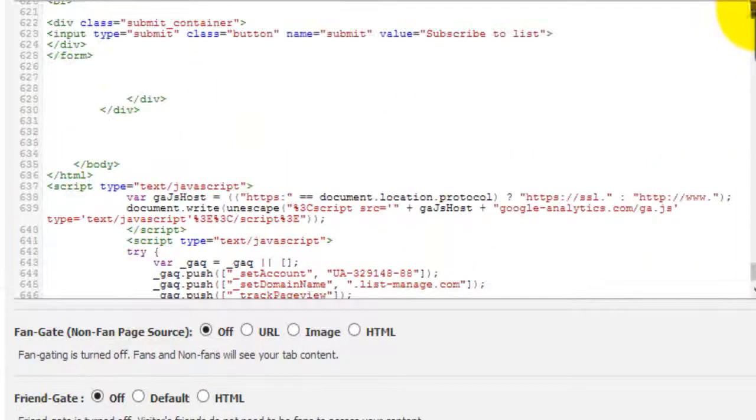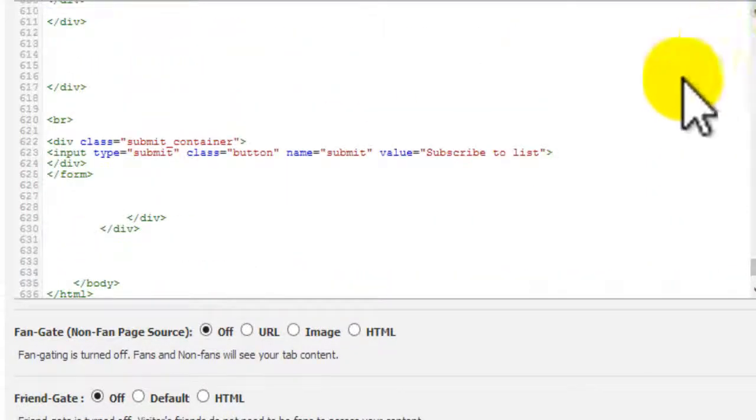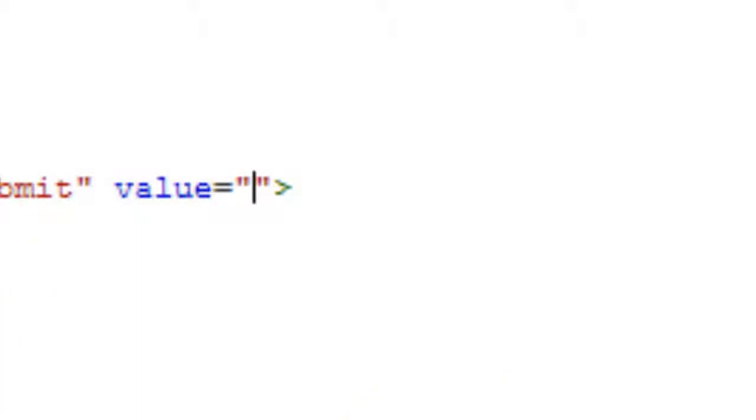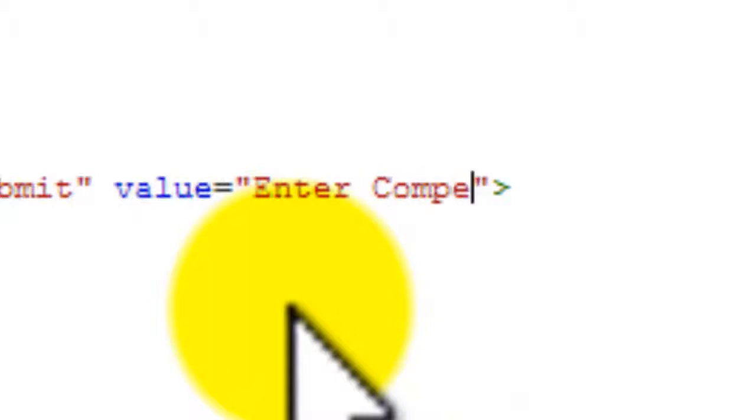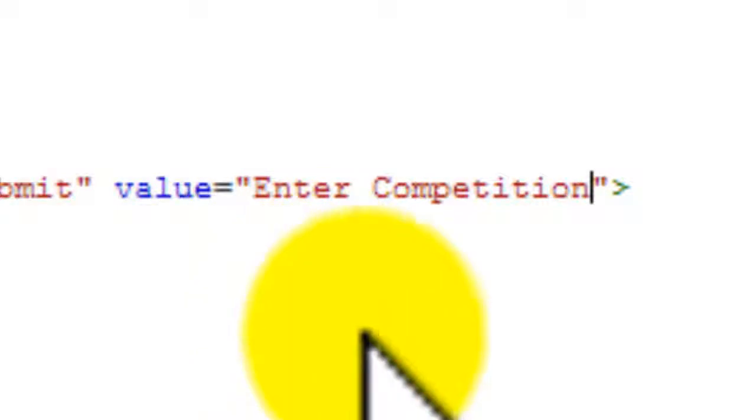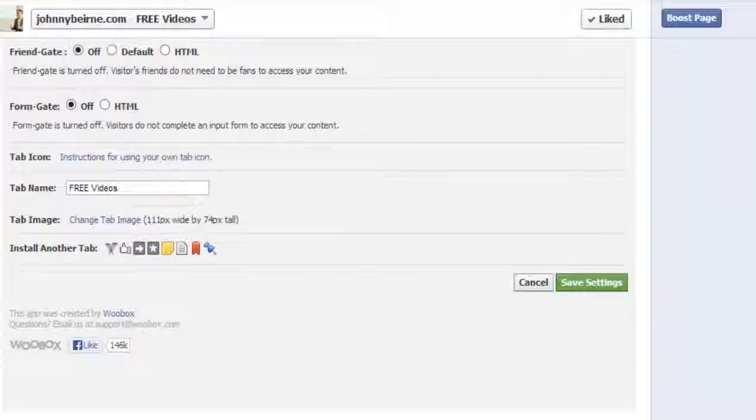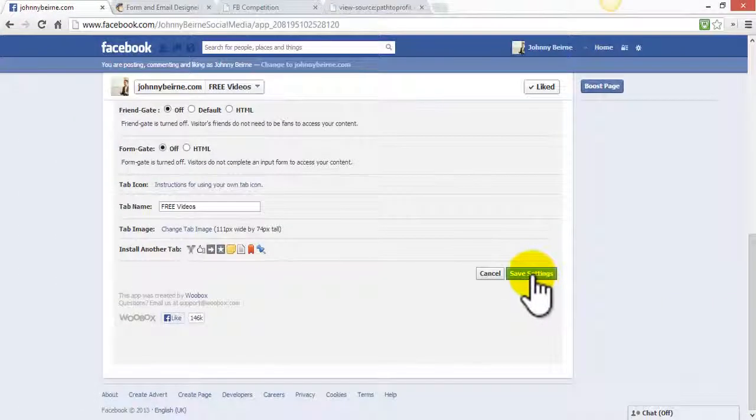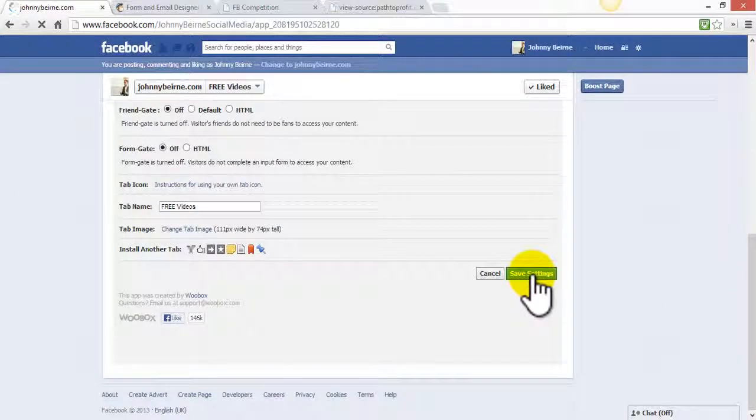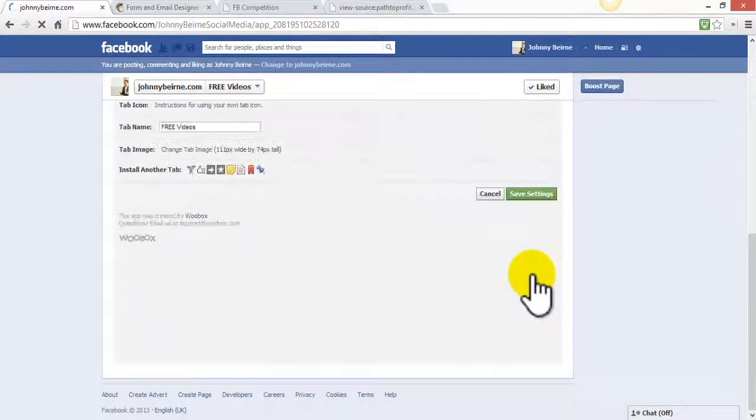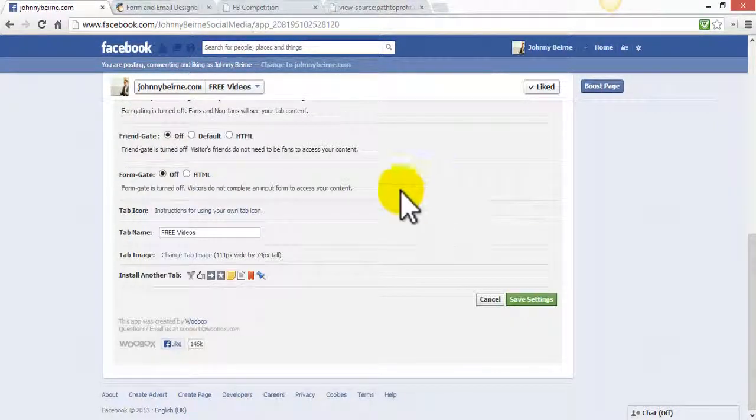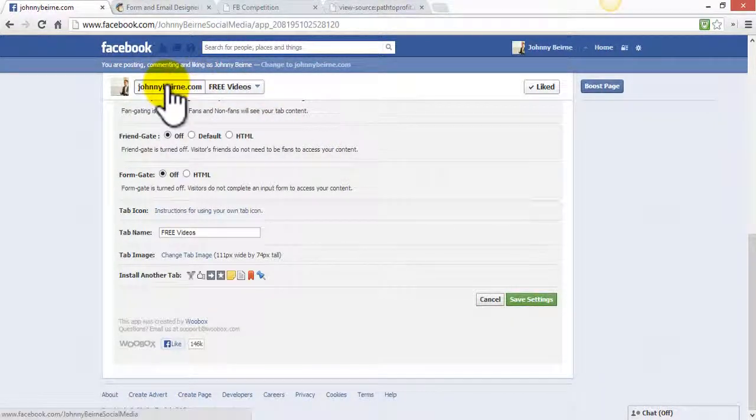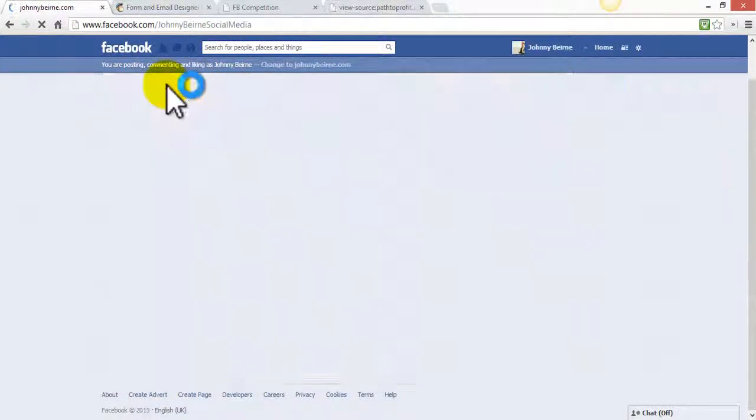The other thing that we should change, instead of calling the button subscribe to list, we're going to change it to enter competition. Again we can scroll down to the bottom, click on save settings.